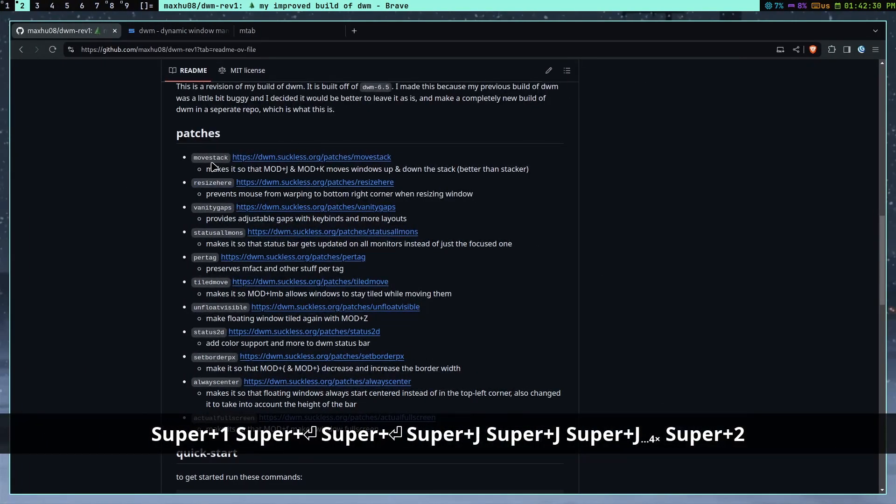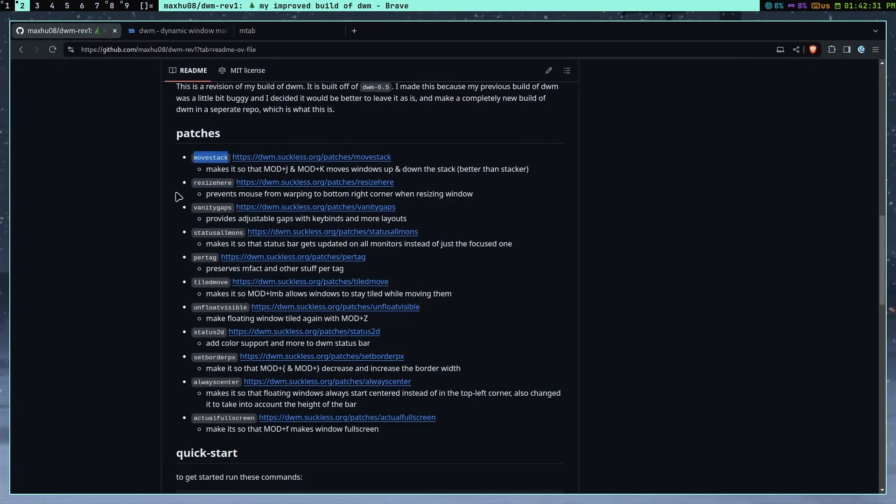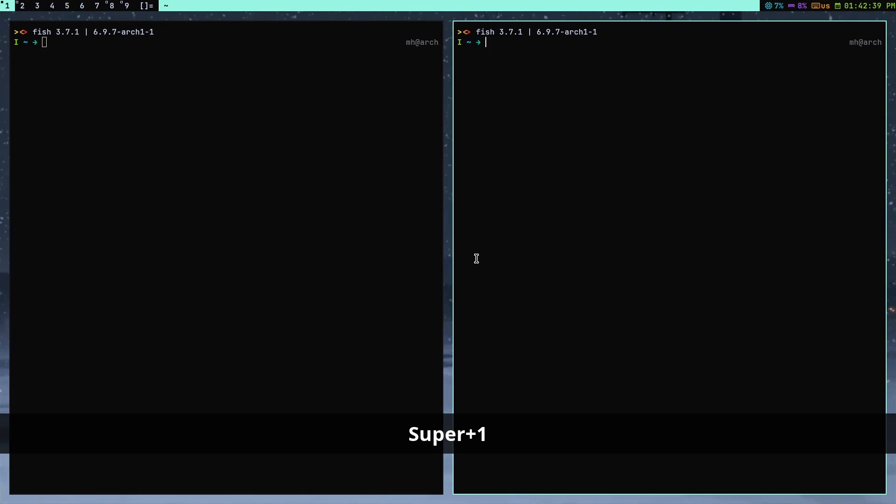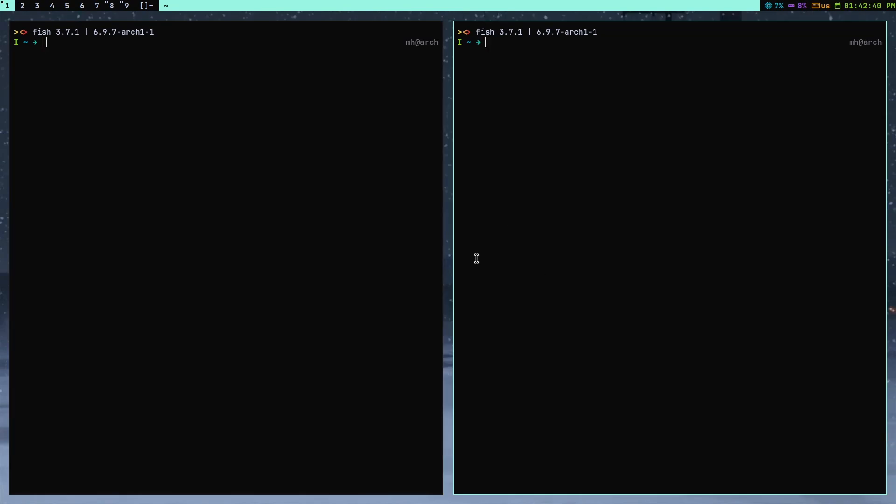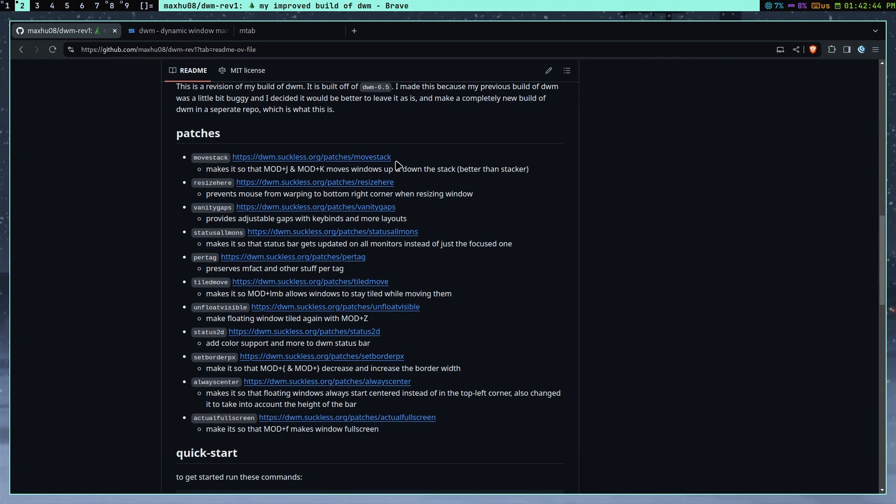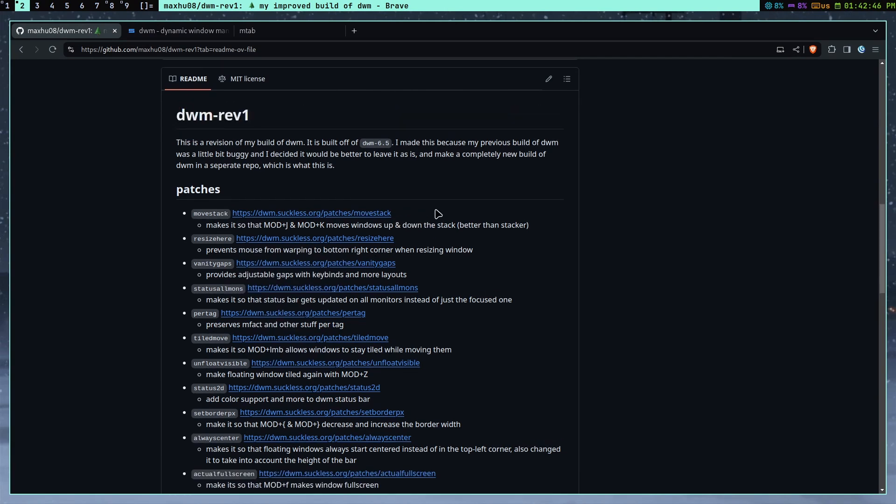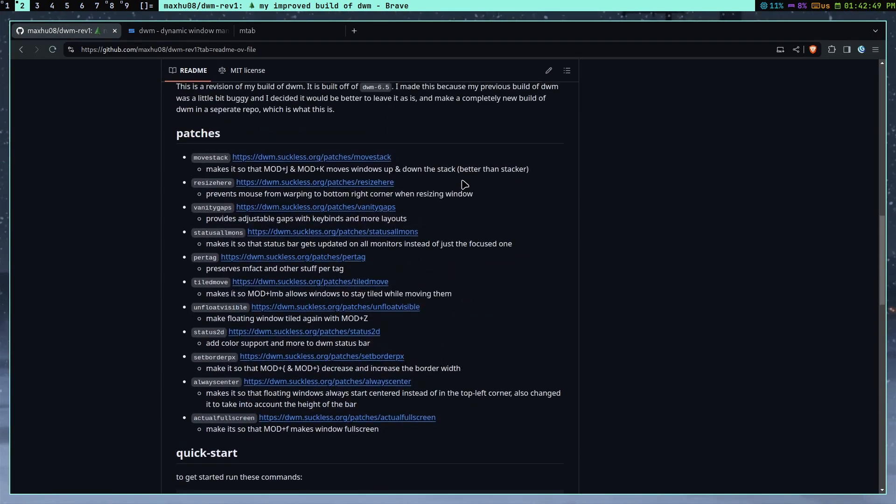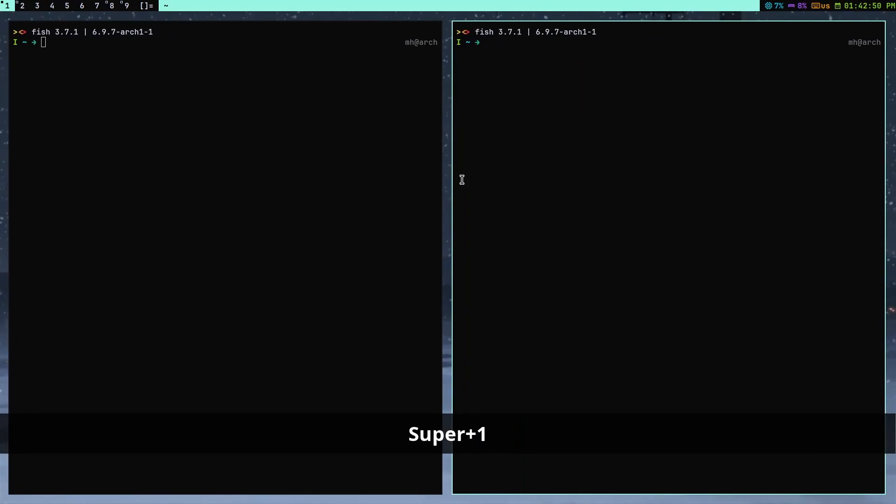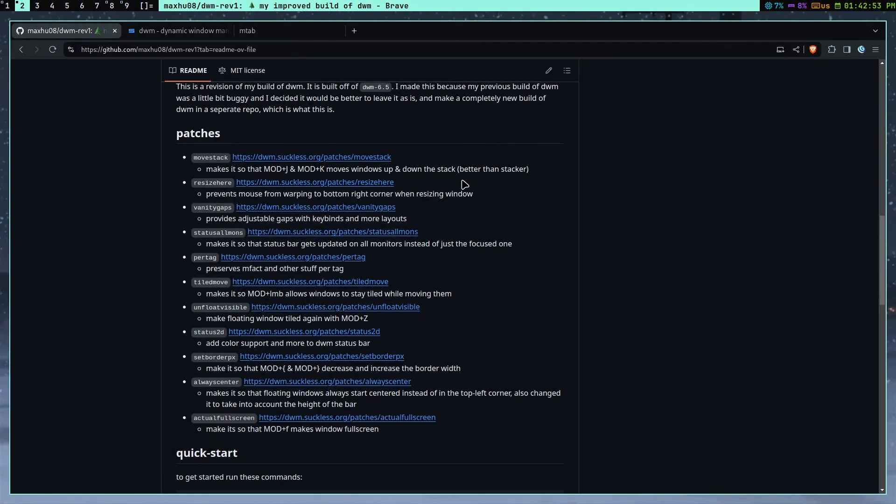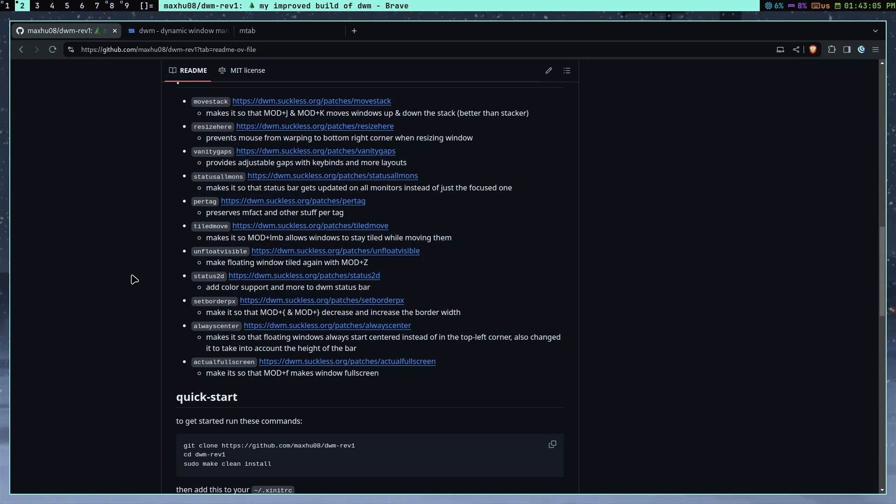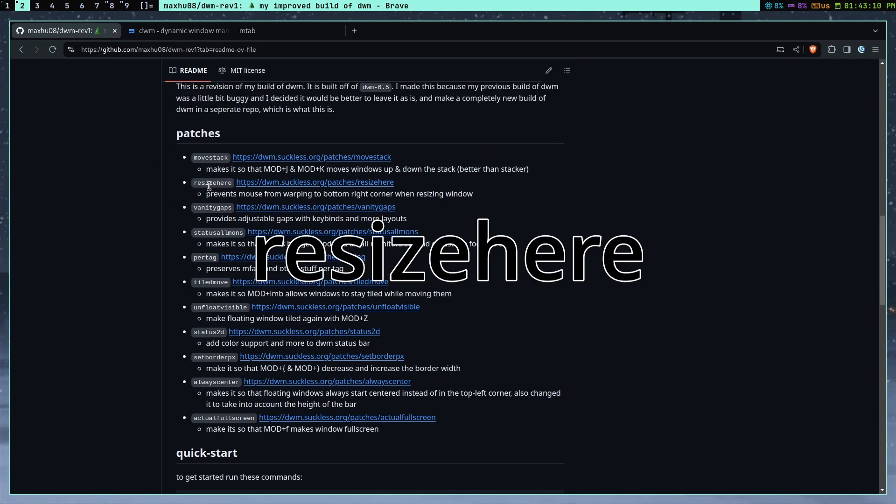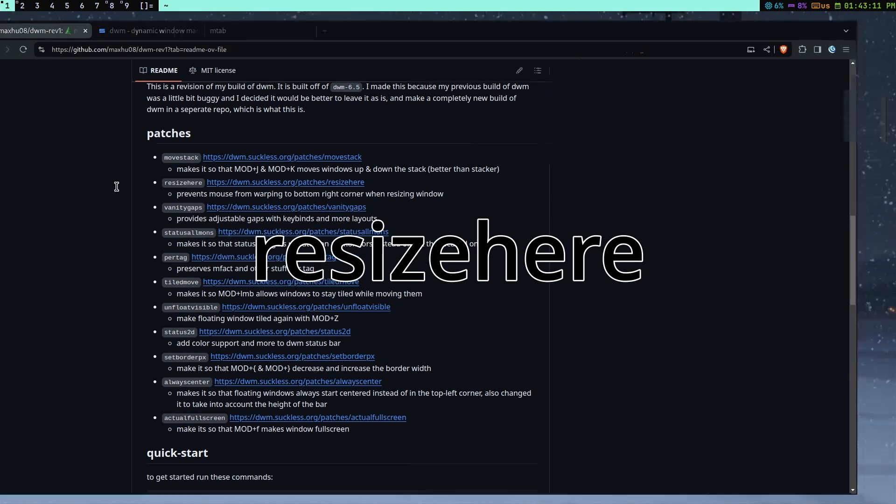So you just move windows around like that. So nothing crazy. But this is a pretty essential package or patch. And I'm kind of confused why Suckless DWM doesn't have this by default. Because how are you supposed to move around windows, right? Because I couldn't find any way to move around a window on the base DWM. But I guess they have a lines of code limit. So maybe they couldn't fit that in or something. Anyways, next patch.